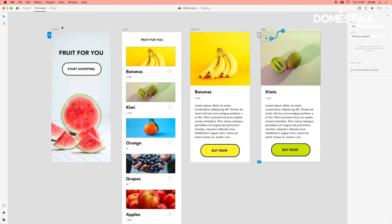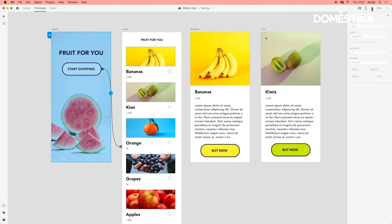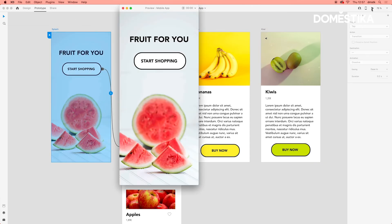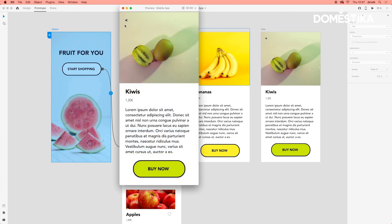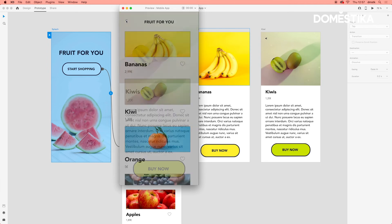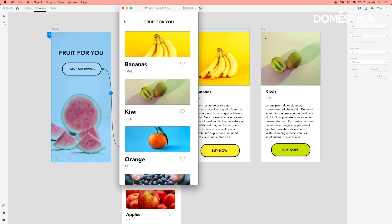So again, I'll show you what that looks like with the home selected, start shopping, Kiwi, and we click back and it takes us back to the main page.